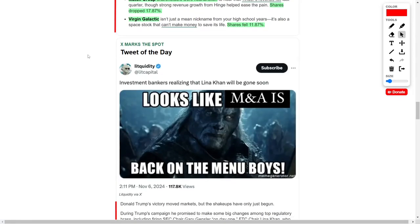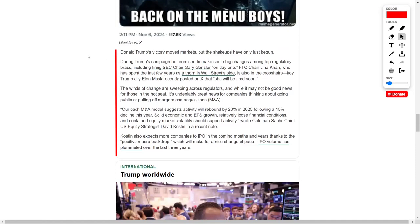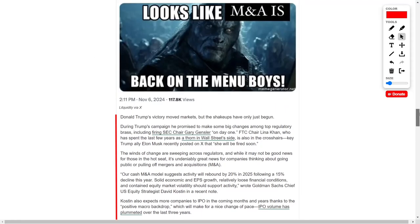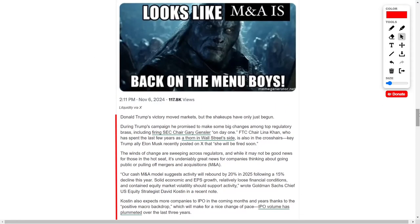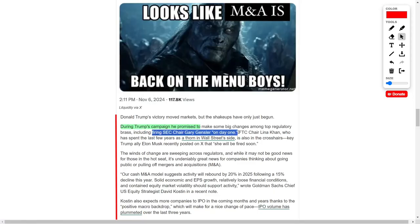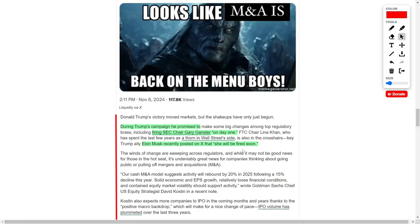The regulatory landscape may also shift significantly under Trump's leadership. Trump has pledged to remove Securities and Exchange Commission Chair Gary Gensler on his first day in office. Gensler, who has enforced stricter regulations on financial markets, could soon be replaced. Trump's stance could also impact Federal Trade Commission Chair Lena Khan, known for her stringent oversight of major tech firms. Elon Musk, a prominent Trump ally, recently posted that Khan will be fired soon.